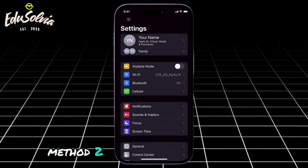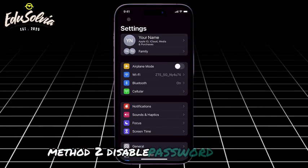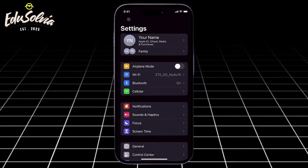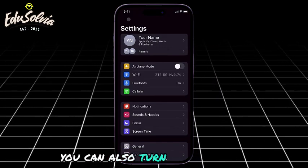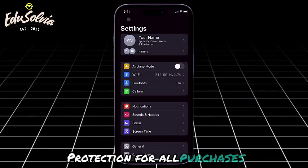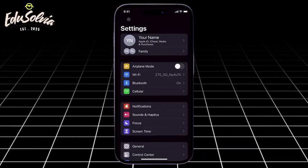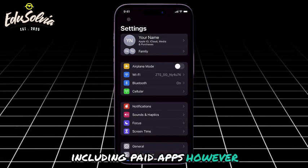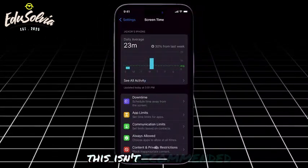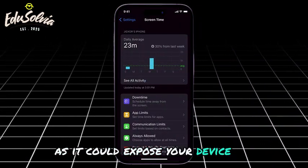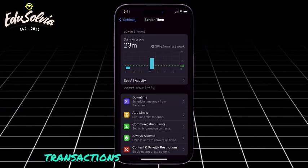Method 2: Disable password for all purchases. You can also turn off password protection for all purchases, including paid apps. However, this isn't recommended as it could expose your device to unauthorized transactions.